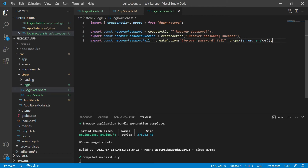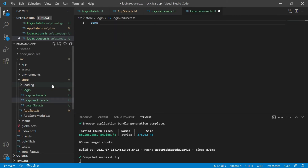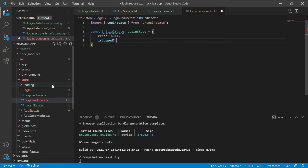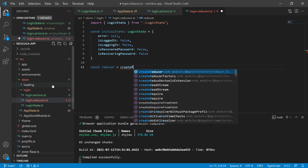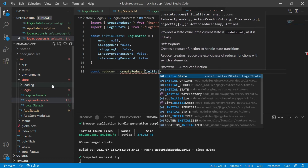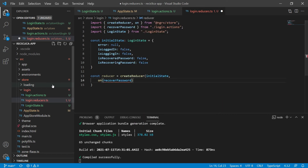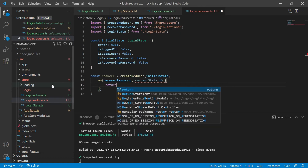The next step is to create the reducers for the login page. Reducers are responsible for receiving the dispatched action, identifying it, and returning to the store the new state. Let's create a new file called login.reducers.ts. Inside it we'll create a constant called initialState of type LoginState, initialized with all properties equal to null or false. Now we create a constant called reducer that receives the createReducer function of NgRx. Our reducer receives the initial state we just defined and has a list of actions it can handle. On the recover password action we execute a function with the current state as its parameter and return the new state — for now just returning the current state.